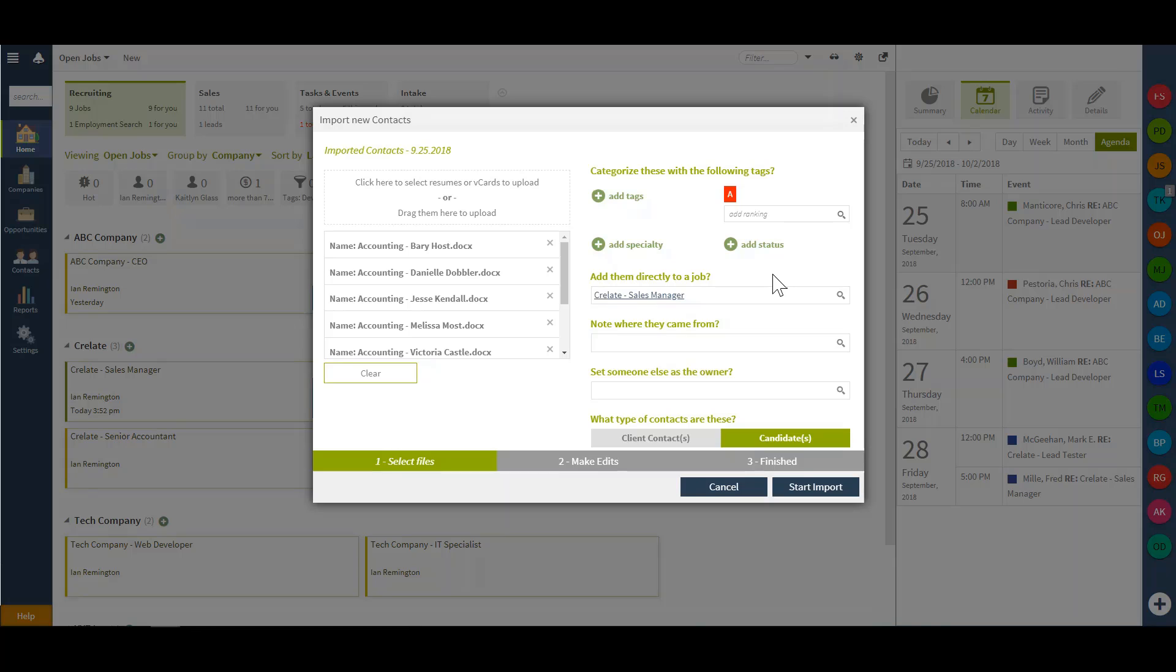Once this list is complete, I can start that import. This will give me the capability to parse through those resumes for the name, current position, company, email, and phone number.